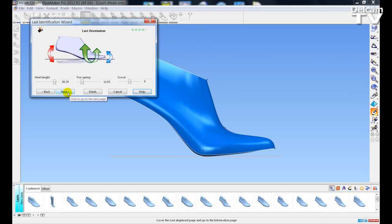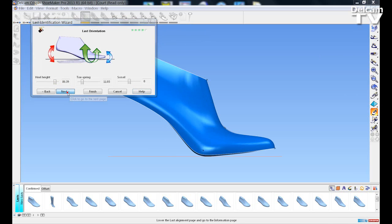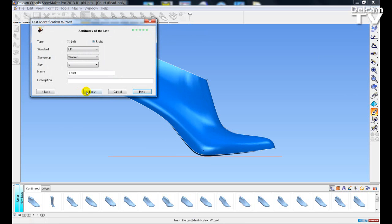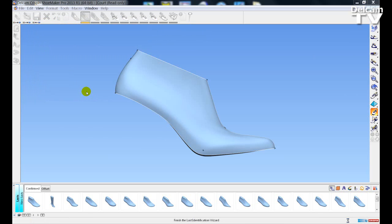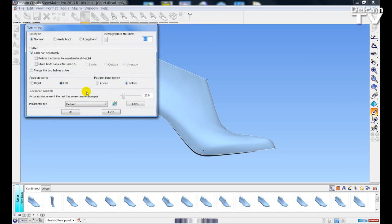The Last Wizard is all the same as previous versions of Shoemaker, and when complete — finish — it will open up the Flattening dialog box.